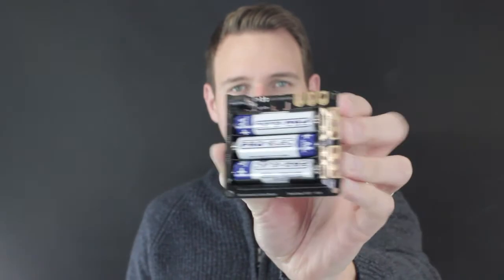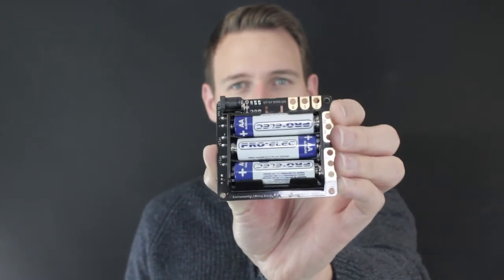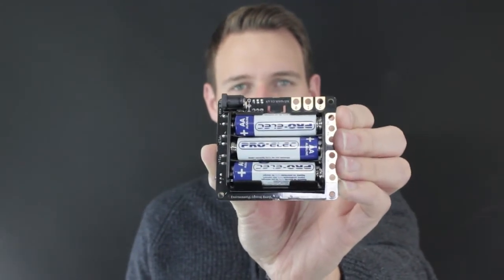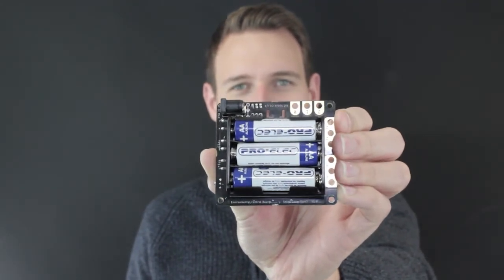Power is provided by the onboard 3xAA battery holder or the 2.1mm DC jack. There is an on-off switch and a green LED to indicate when the board has been turned on.